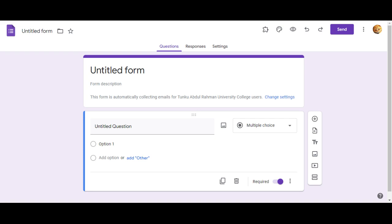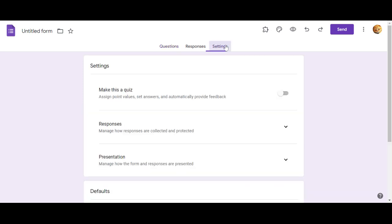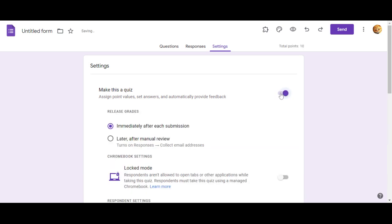Hello, now I'd like to show you how to set the Google Form into quiz mode. Once you open a blank form, click on the Settings. You should see the option 'Make this a quiz' — click on it so that you can make this form a quiz.